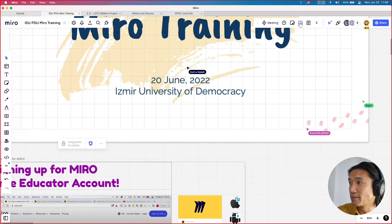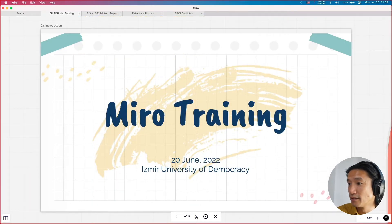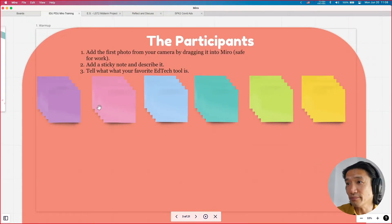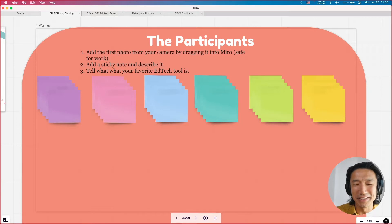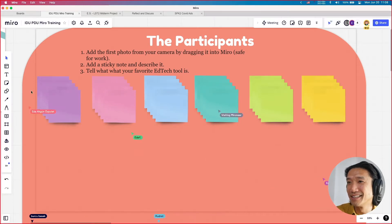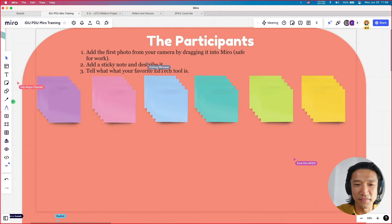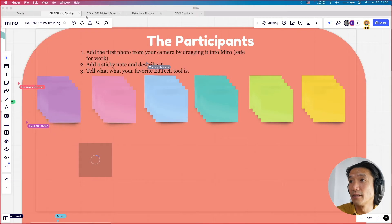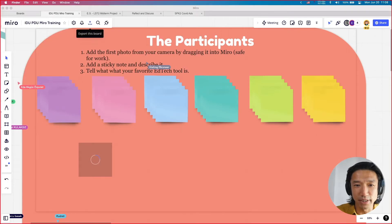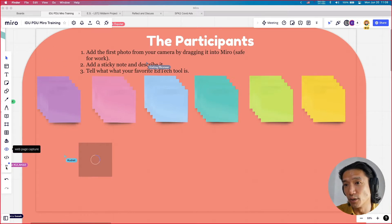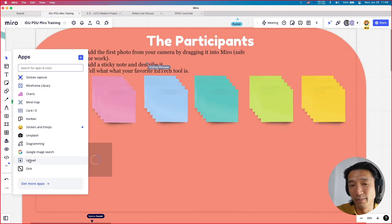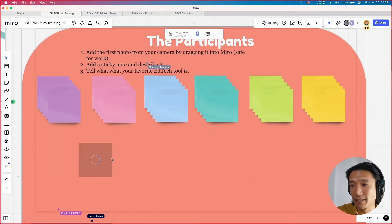I'm going to press my present button and you're going to follow me around. We're going to do a little warmup — just a little ice breaker. What I want you to do is add a photo, the first photo that's on your phone. I'm going to show you how to do that. You can drag in a picture, copy and paste, or there's a way to upload over here in the left sidebar. Before I get into any details, I just want you to quickly do this.